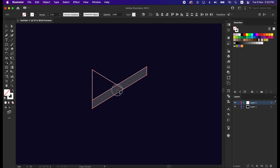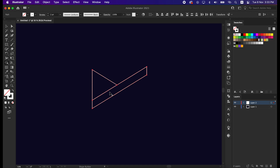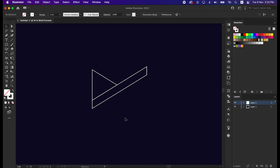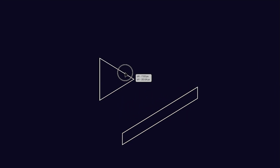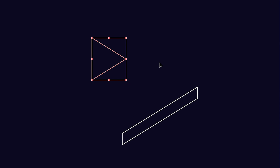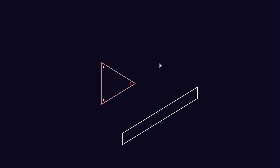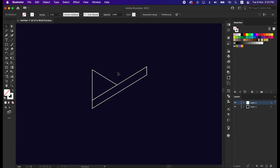And then make these two shapes separately. They are totally different shapes. Now we will work to make the shadow part.